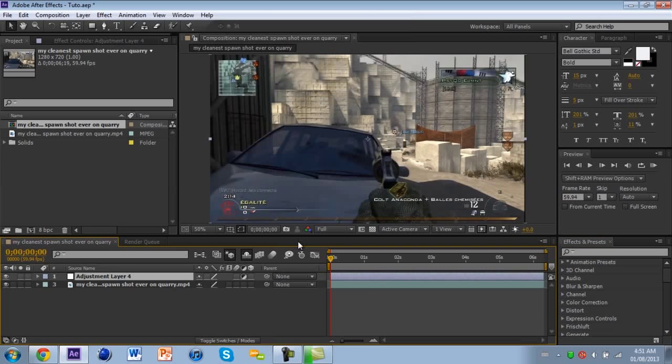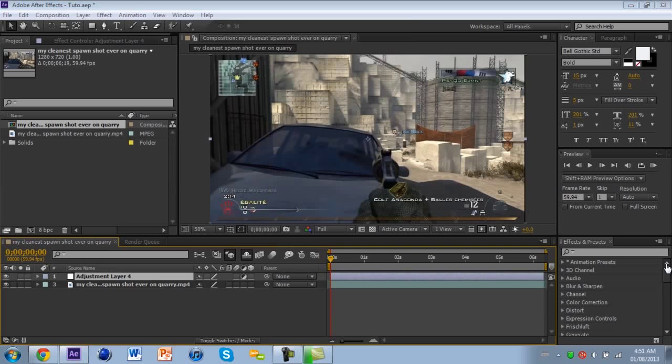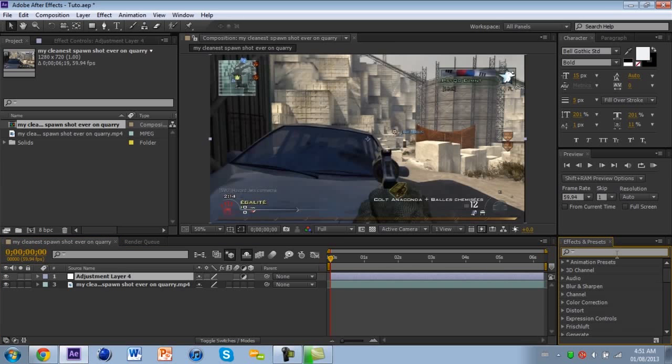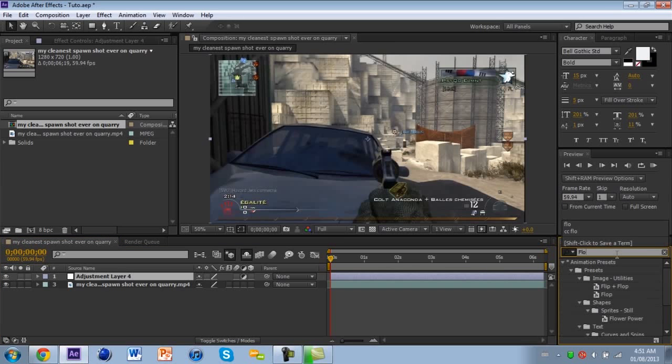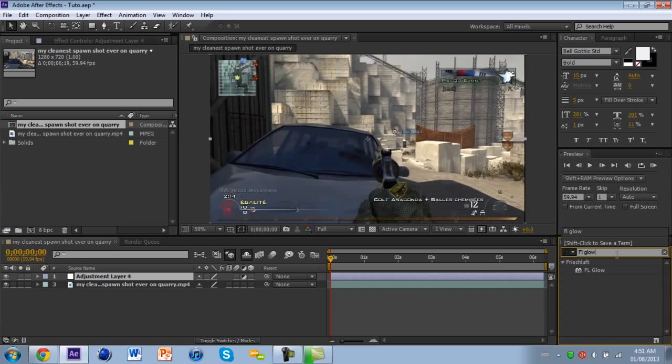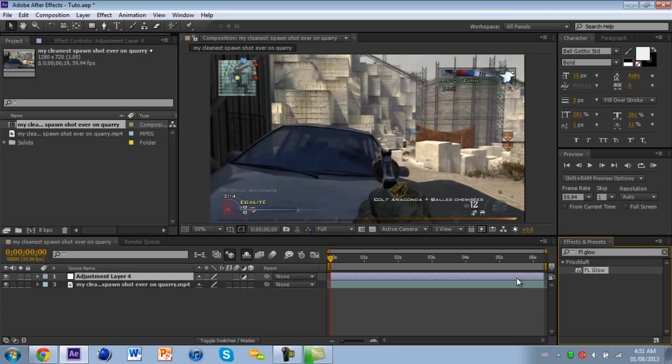Then go in Effect and Presets and type in FL Glow and drag it on the adjustment layer.